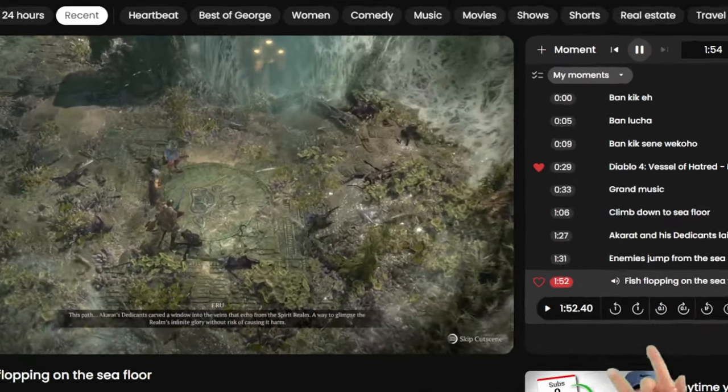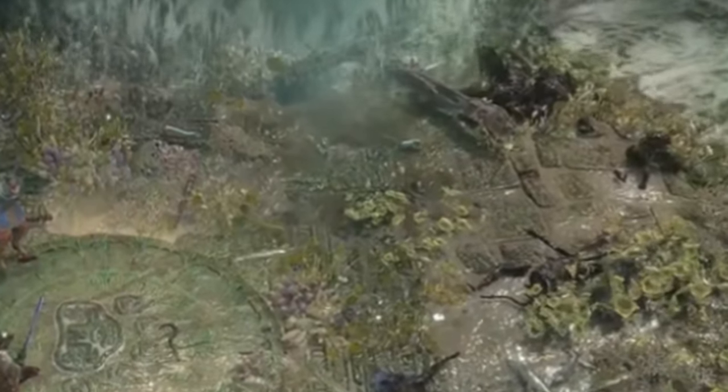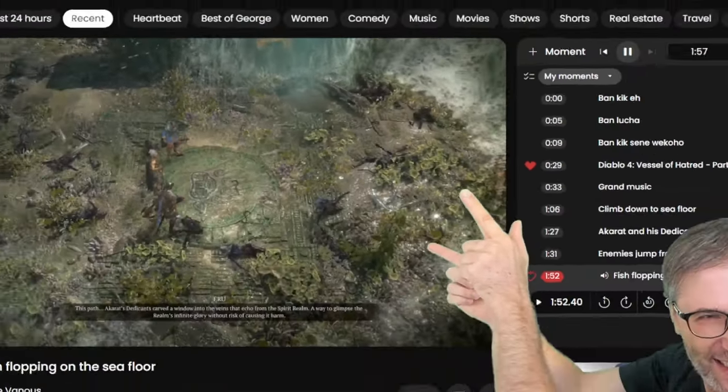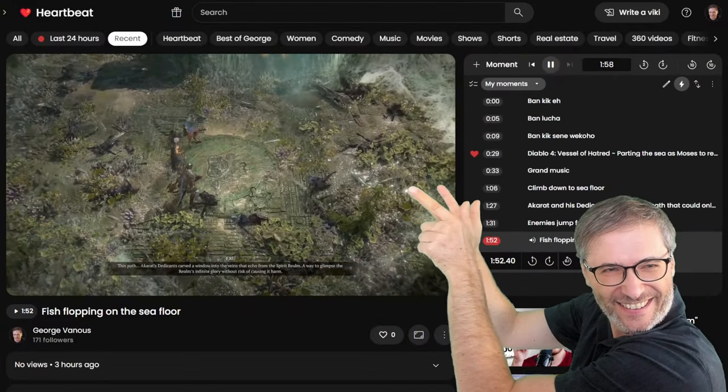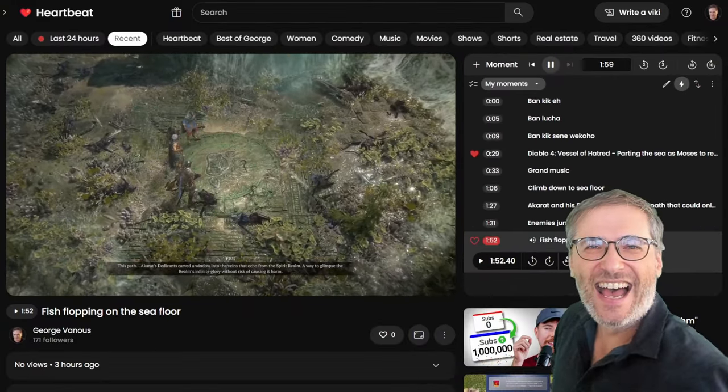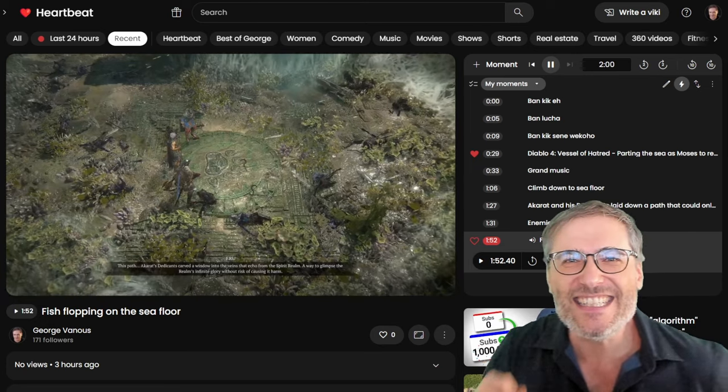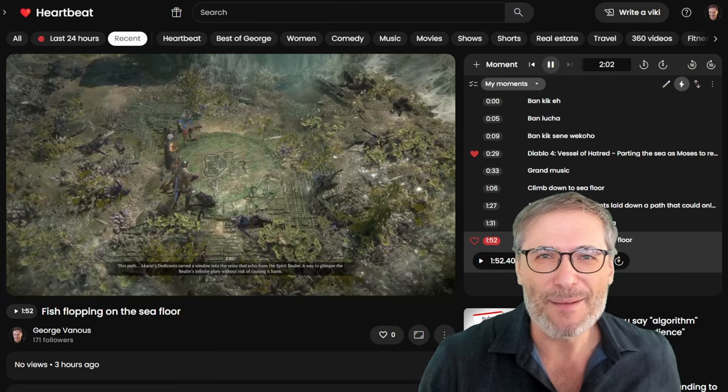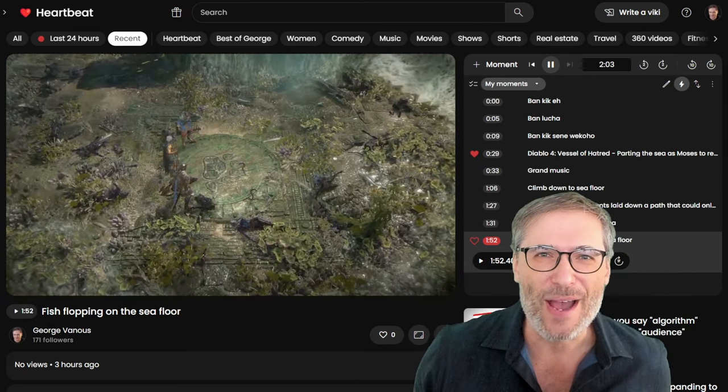And this is cool. Look, there's even little fish flopping on the floor. See that? Right there. The attention to detail is amazing.